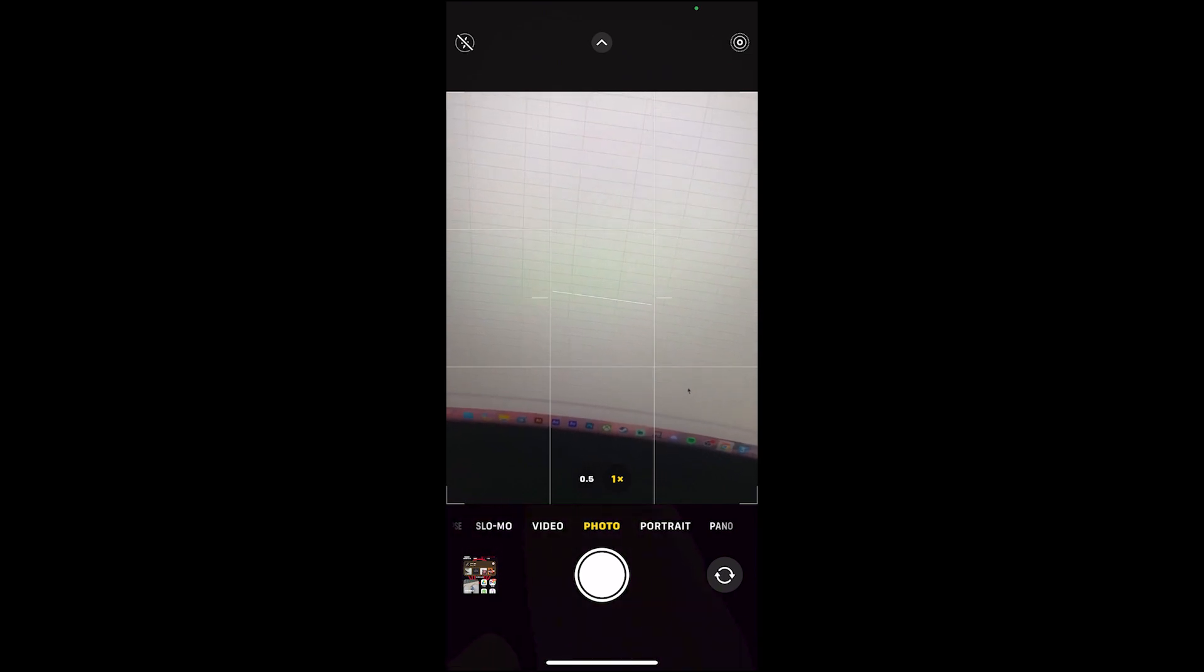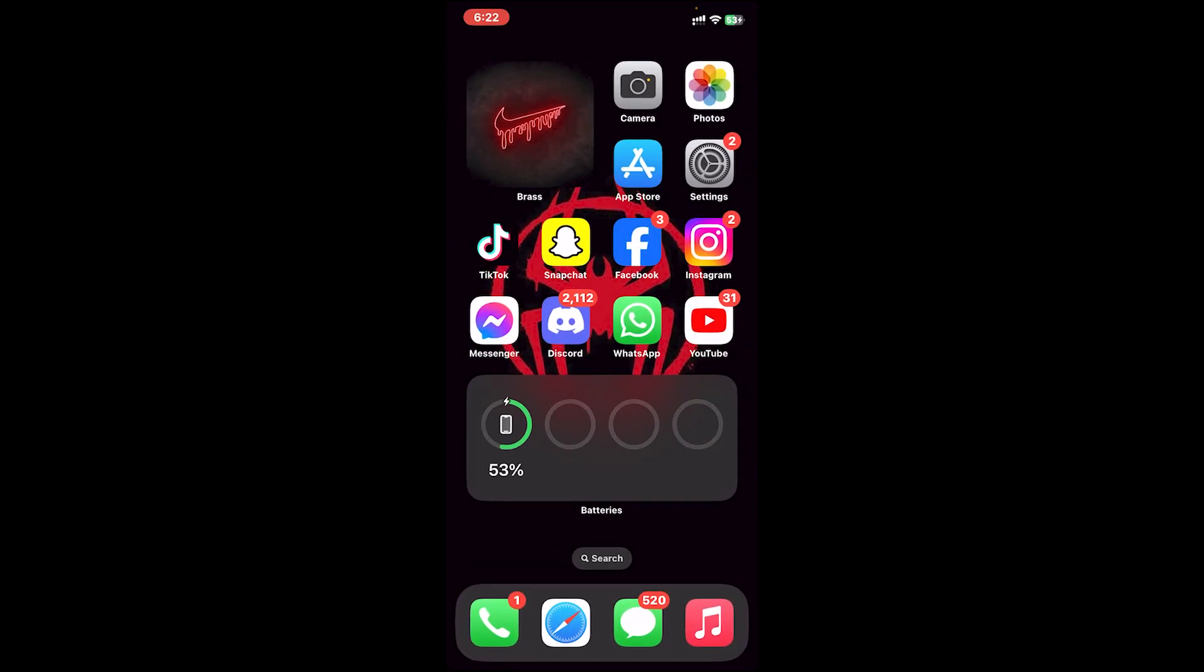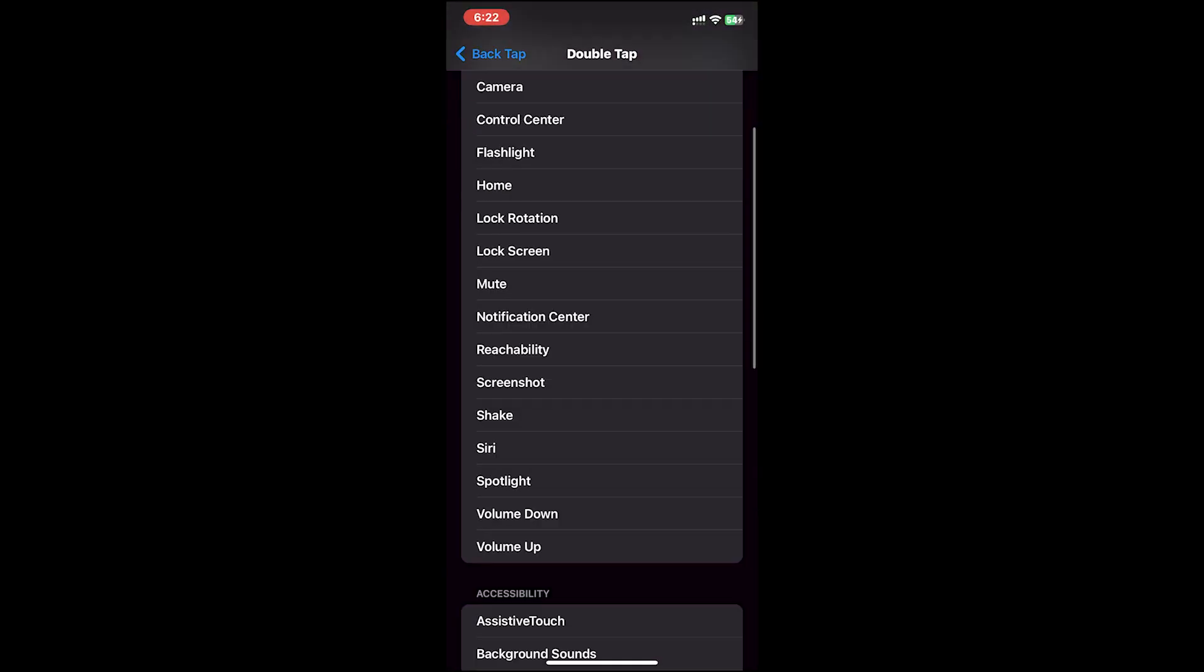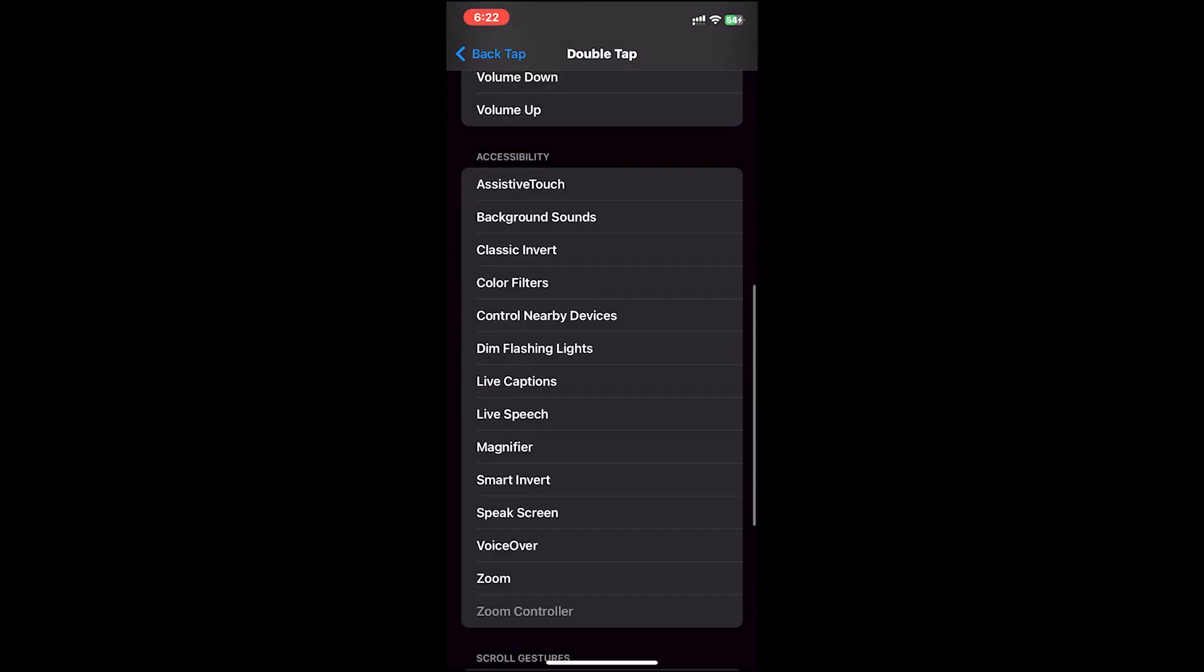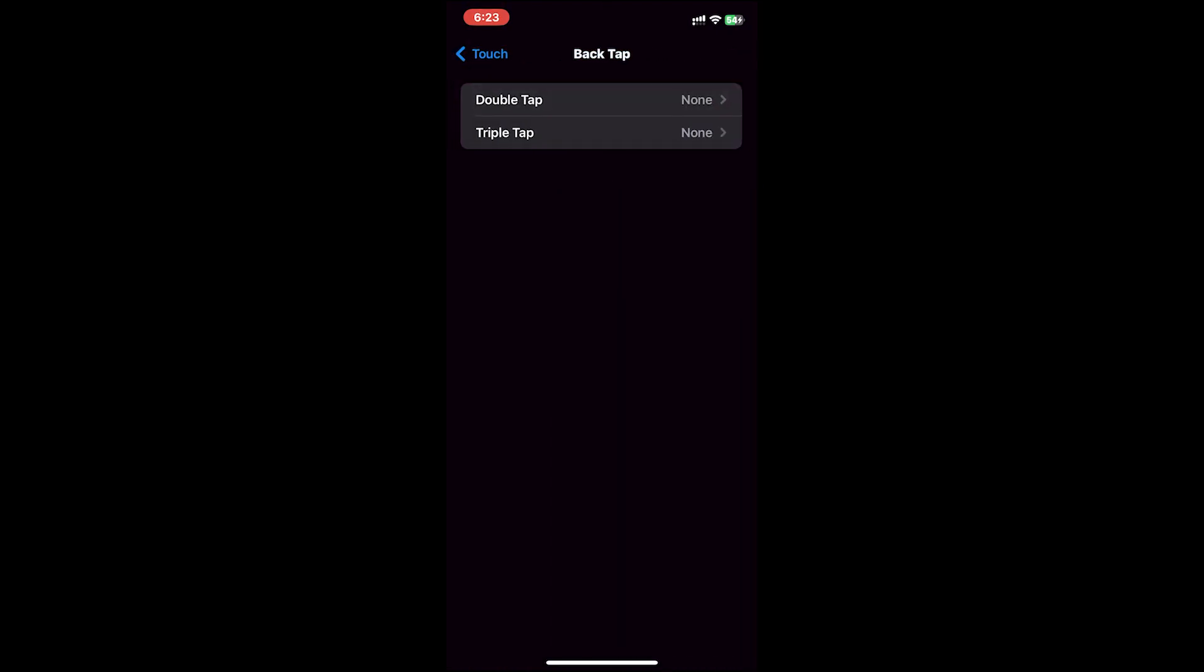As you can see, the feature has been enabled. So this is how you do it. You can turn on different features from this list. And if you want to turn this feature off, you can tap on the None option at the top, and once you do that, this feature will be turned off.